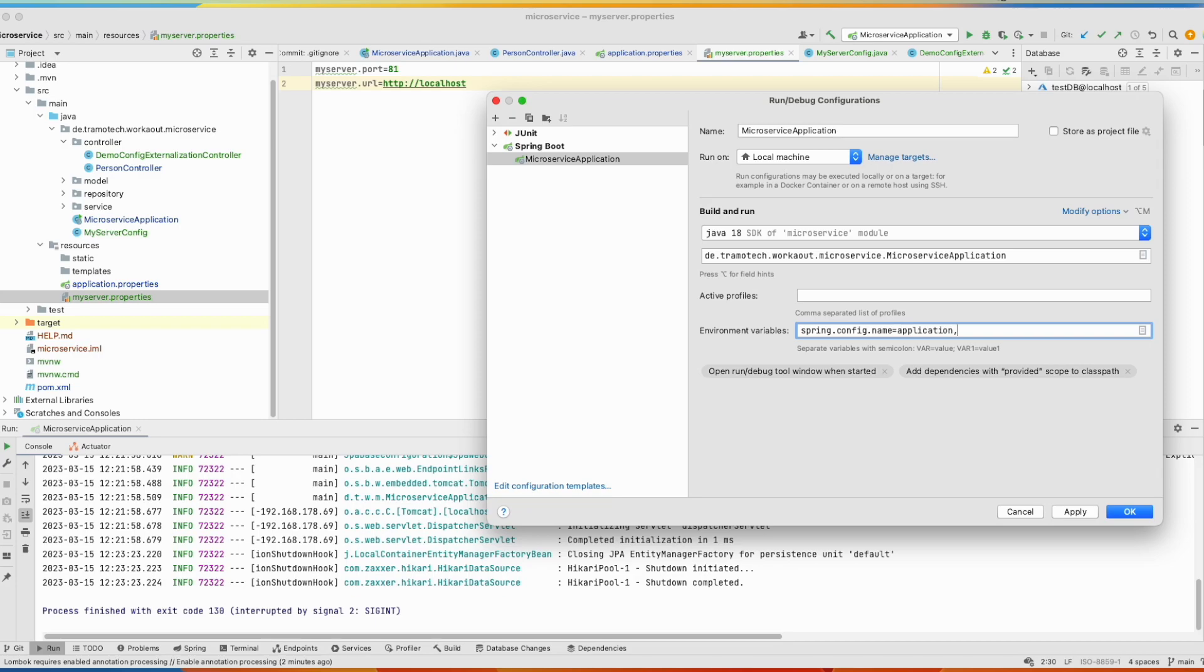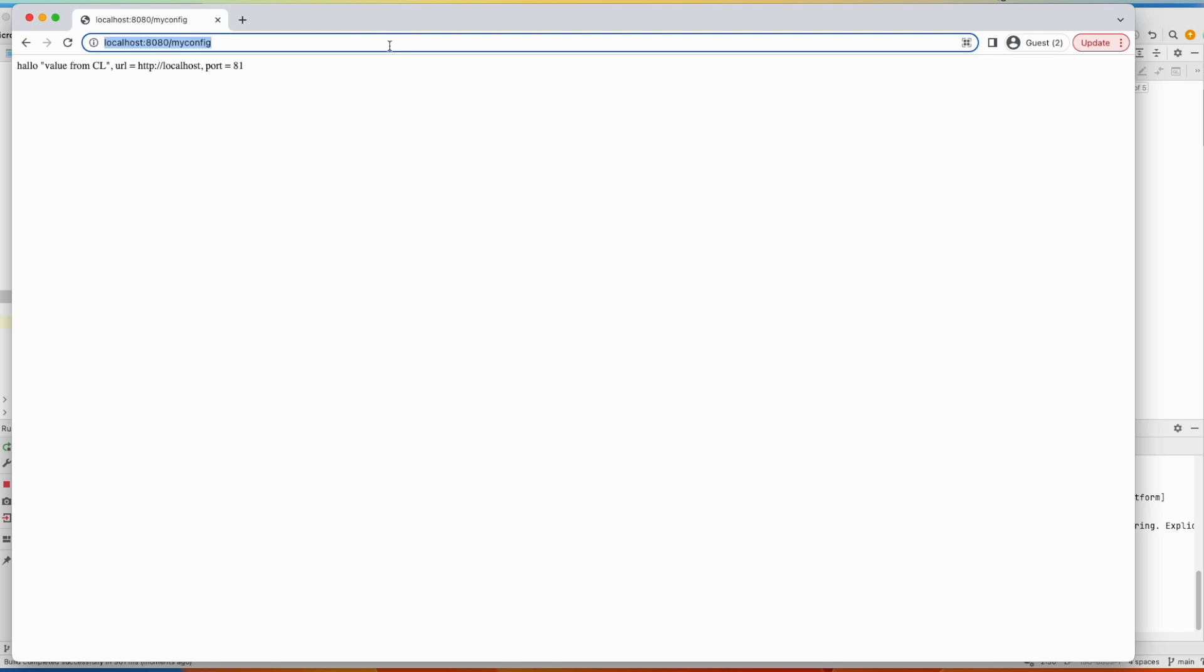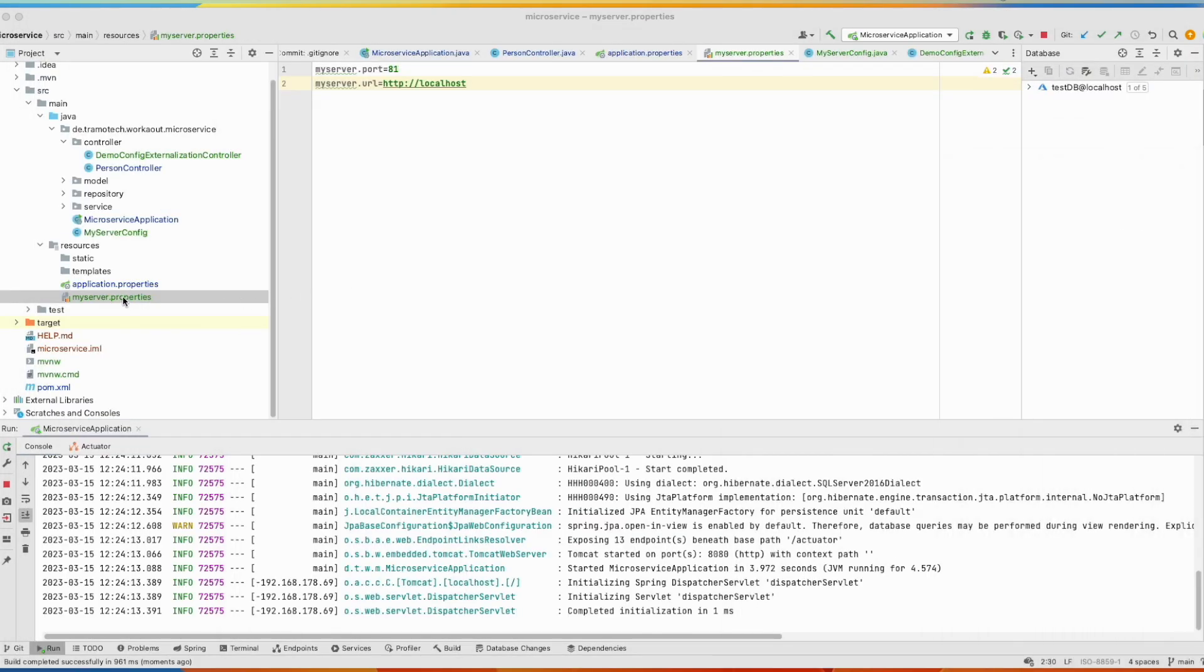Semicolon separated, we can add other files, myserver. Now let's run. And we test again. And as you see, it worked. So value from properties, and those values come from this new file.